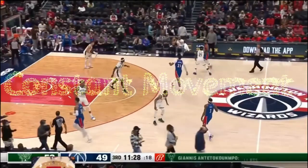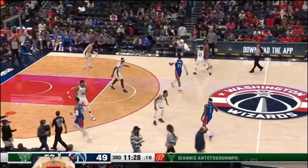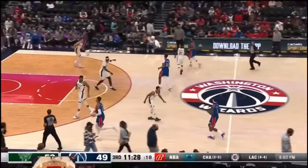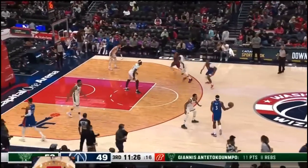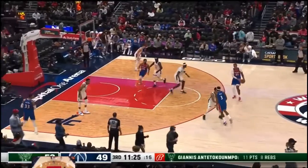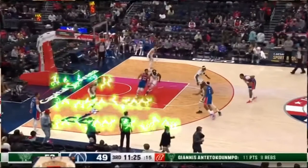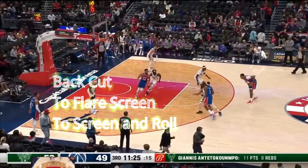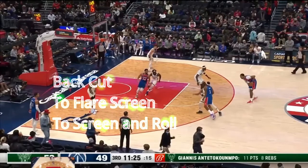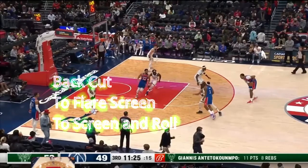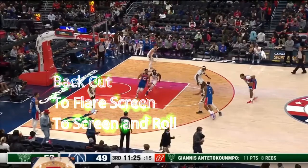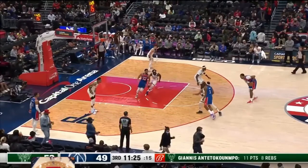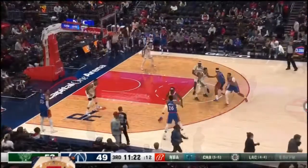What they also do is consistently move with a purpose. As you can see at the top right hand corner, Nenwitty automatically starts off with a backdoor. With the pass, it leads to a back cut, to a flare screen, to a screen and roll. This automatically creates a mismatch because of so much movement and so much action.